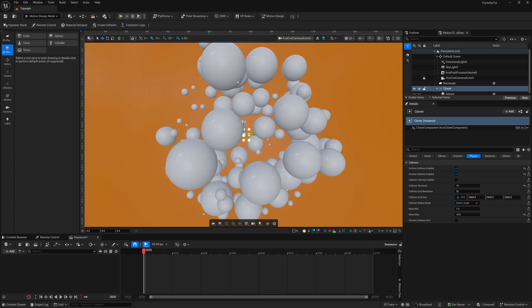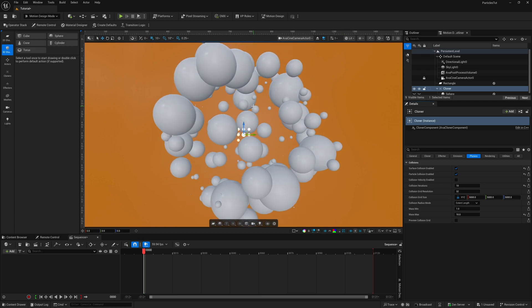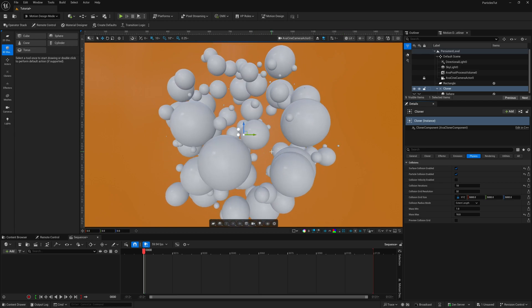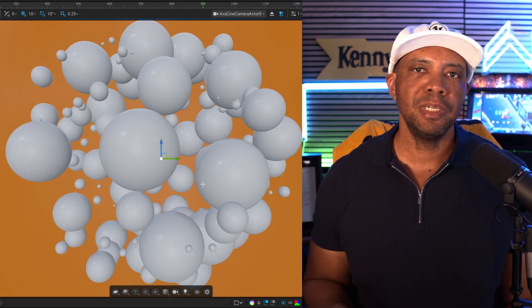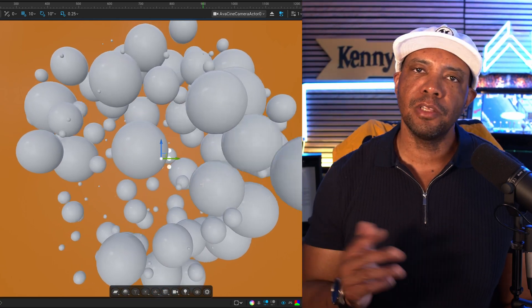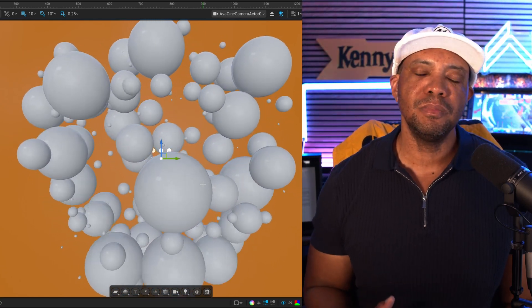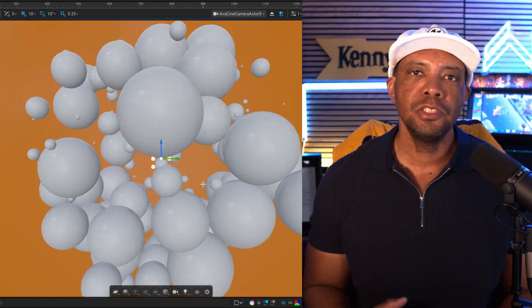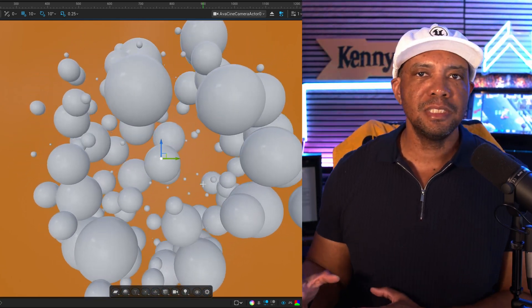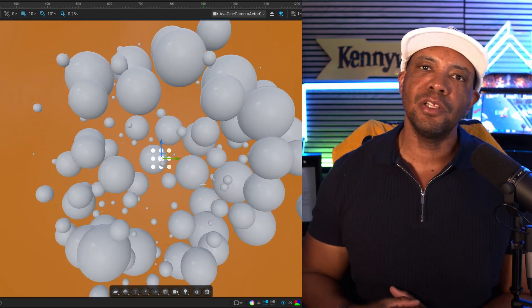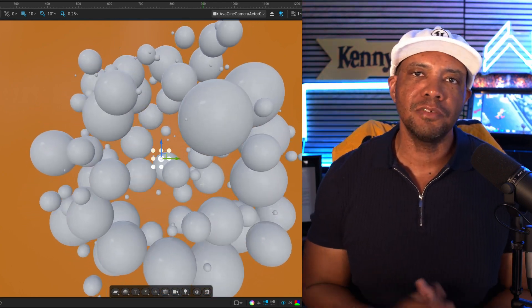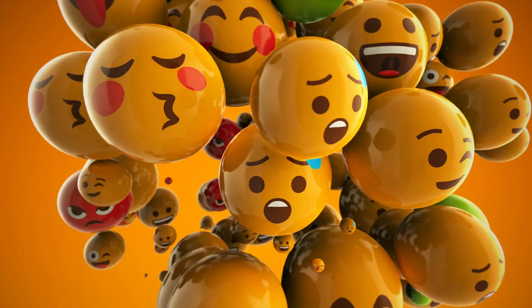That's gonna give you better definition within your particle collisions. Be wary though — if you have a lower spec system, this is gonna slow your system down. If you have a high end system, crank it all the way up. If you have a mid tier, just play around with it to see what's comfortable for you.